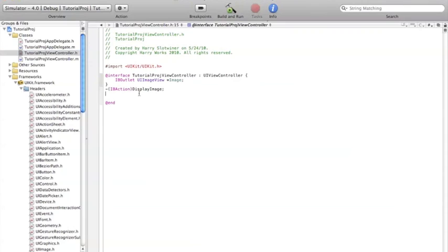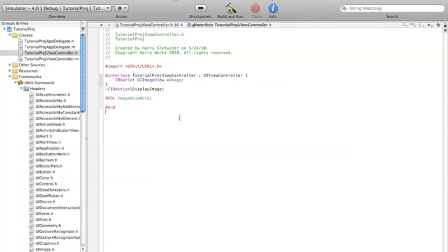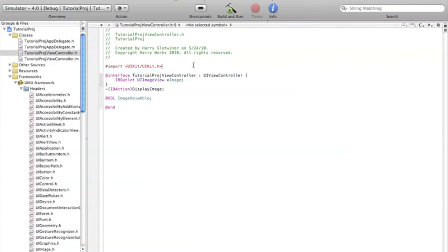Okay, so basically we just put bool image, say viewable. There we go, viewable. Okay, so this is all the stuff that's going to go into your .h file.